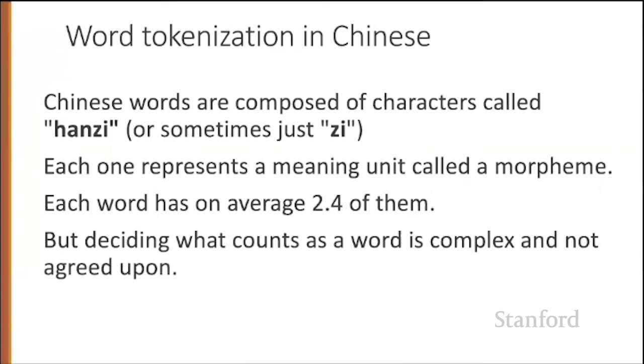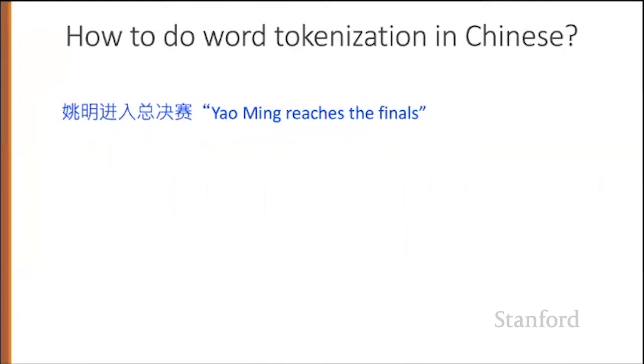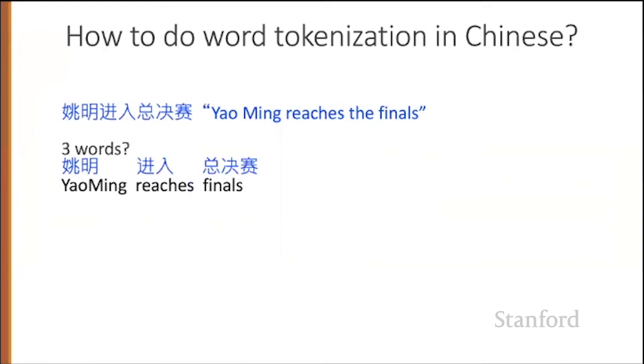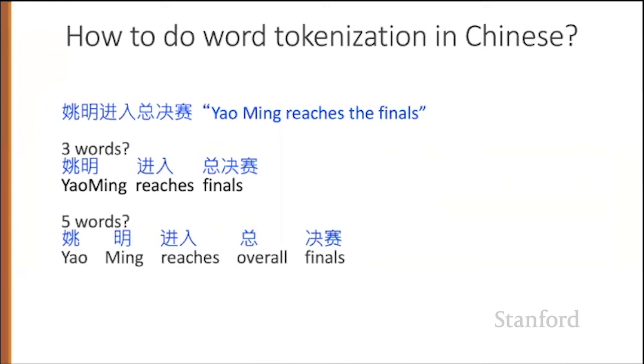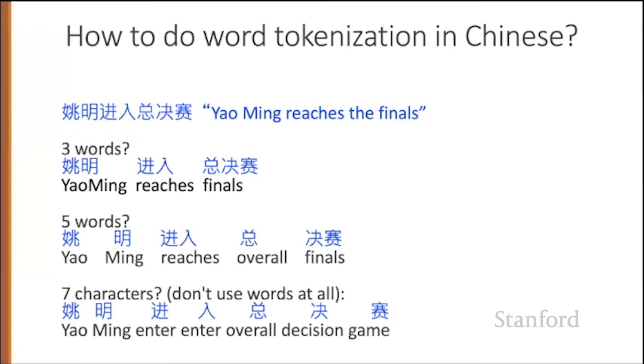Imagine the following Chinese sentence meaning that Yao Ming reaches the finals: Yao Ming jing ru, zong jue sai. Is that three words—Yao Ming reaches the finals? Maybe that should be five words. Maybe we separate Yao Ming's first and last names. Maybe finals really has two parts, the overall part and the rest of finals. Or we could just separate it into characters altogether. Now the two parts of the word reach, which are both verbs themselves, become separate words.